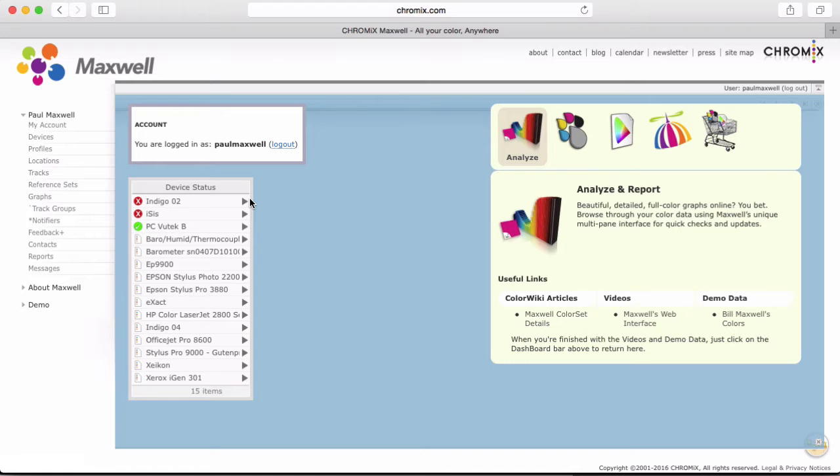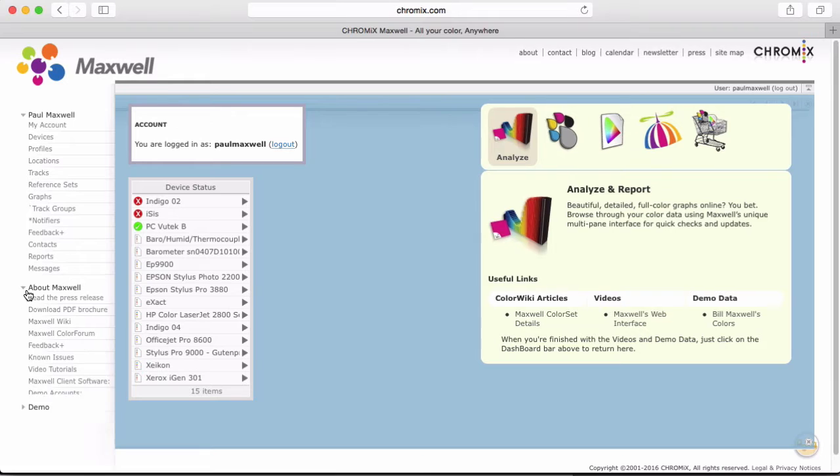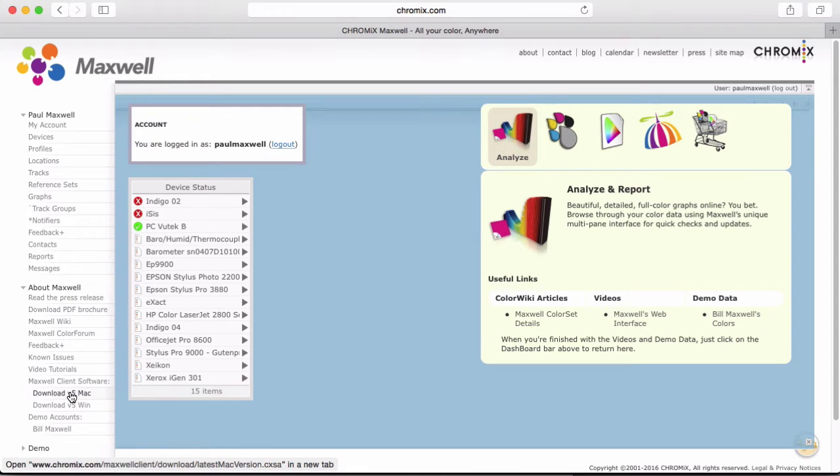Everyone will need the latest Maxwell client, so if you don't have that yet, you can download the client from the links here once you log in.